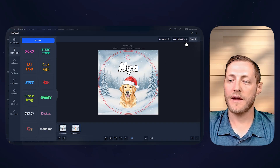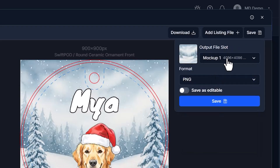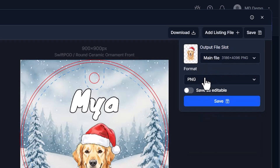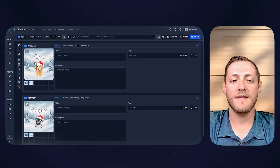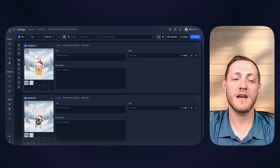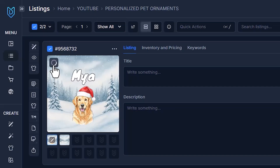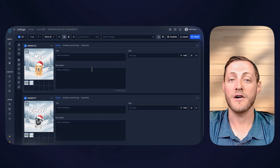Go to the top right corner and click Save. We'll overwrite the main file as a PNG. This part is really important for personalized products: you need to save it as editable by selecting that button, then click Save. You can tell files are saved as editable if they have a pencil icon. When a customer orders and sends their dog's image and name, just click that pencil icon on the orders page, open the same canvas, adjust the name and image, click overwrite, and the new print file is sent to your print partner.